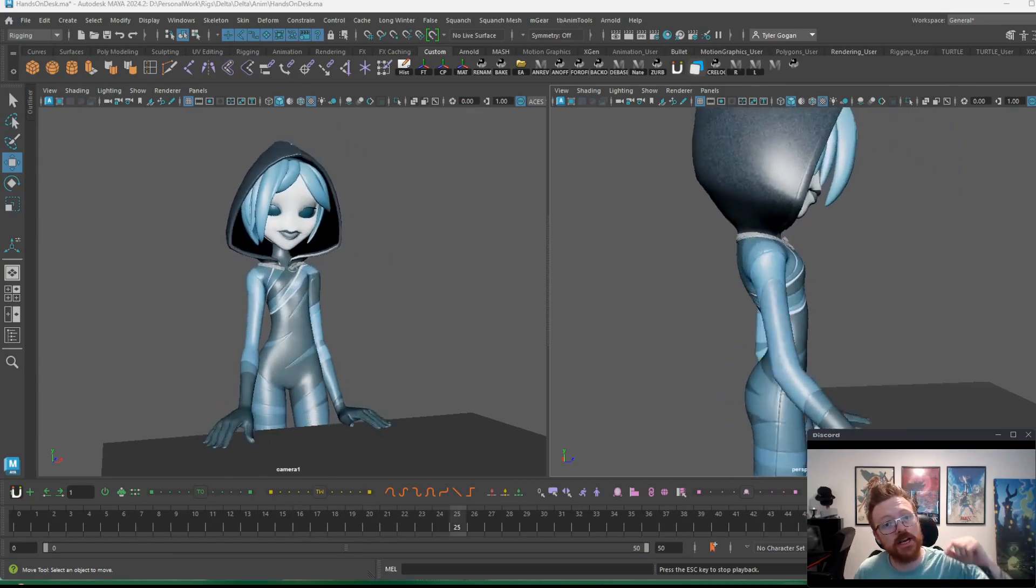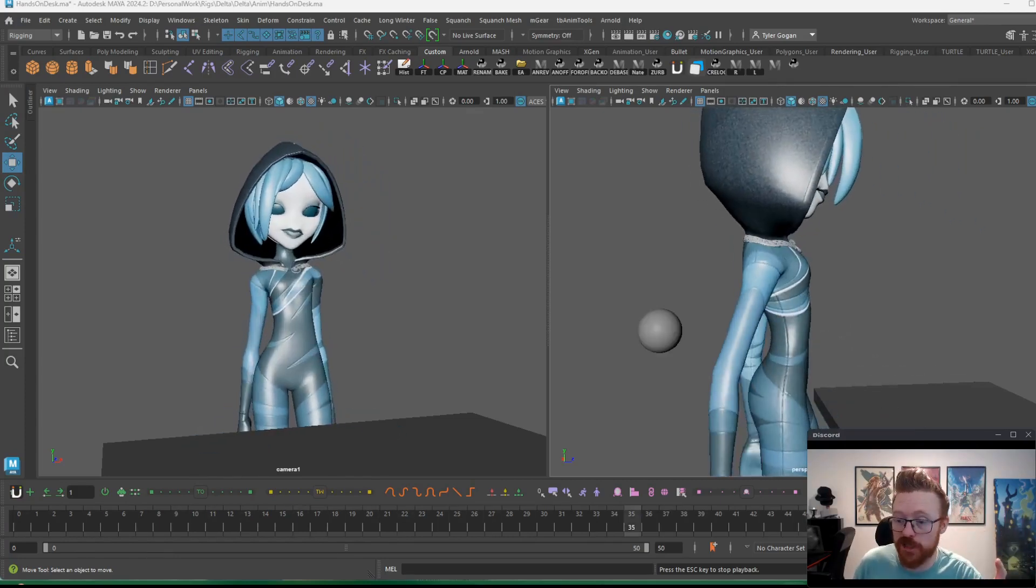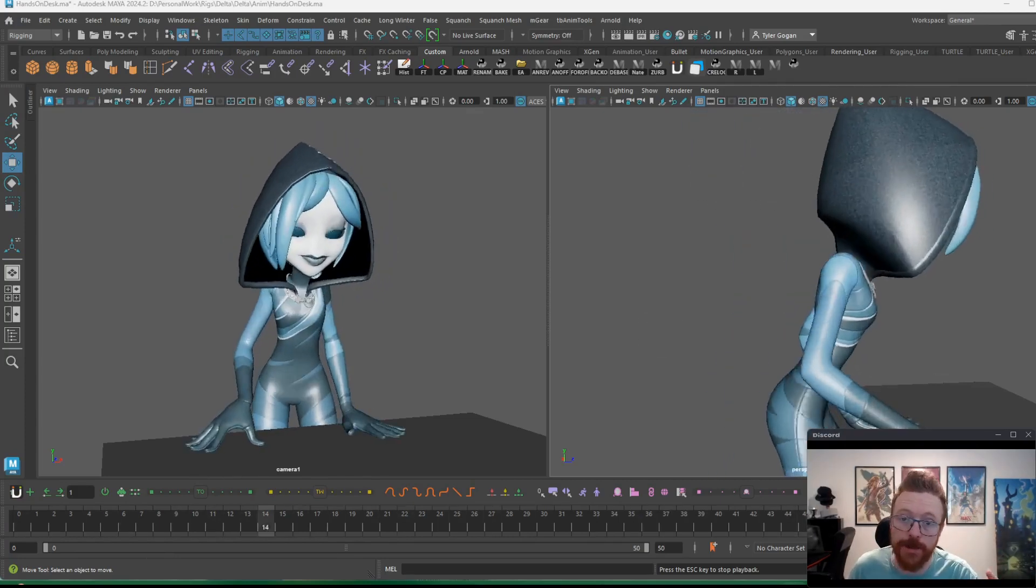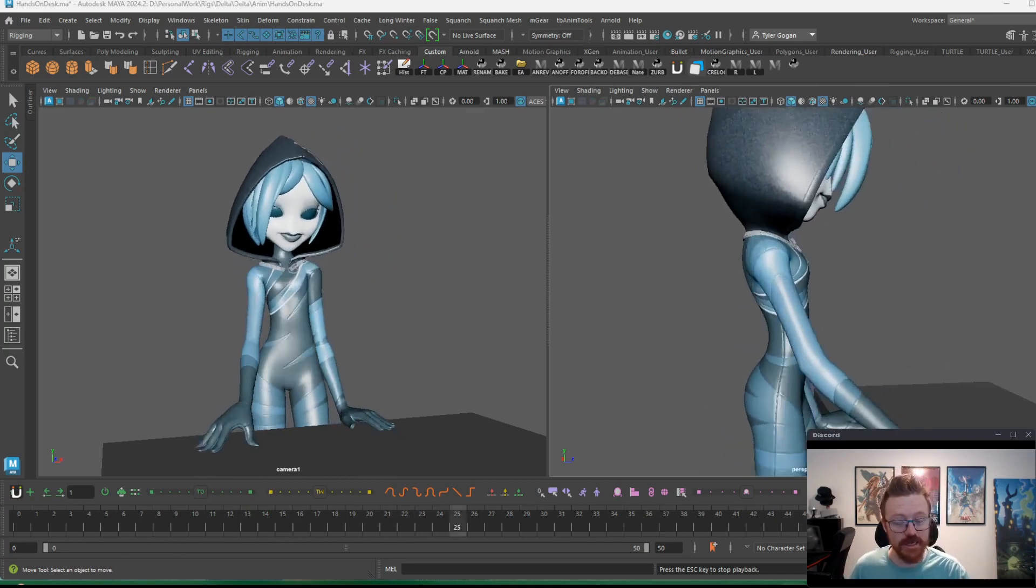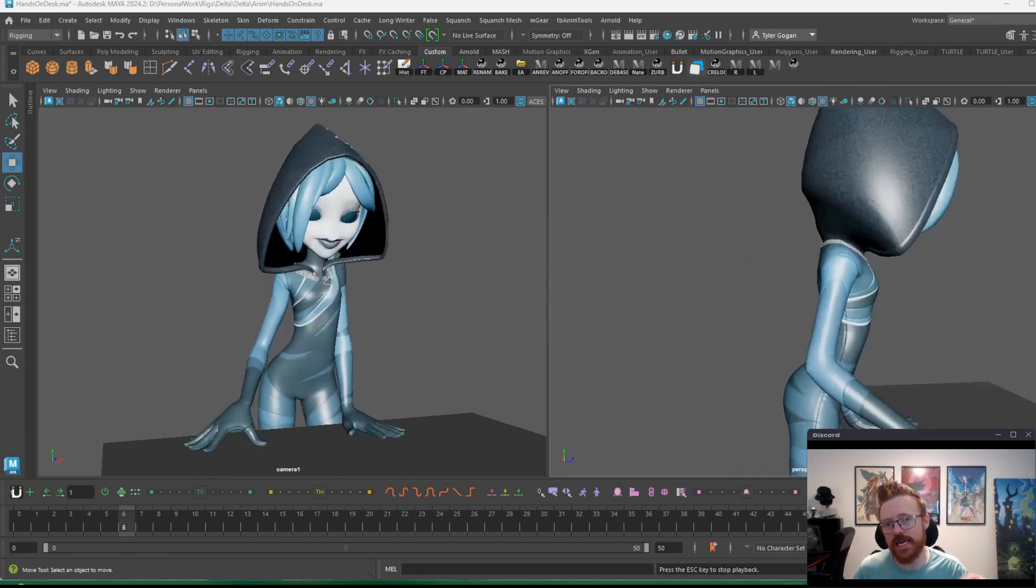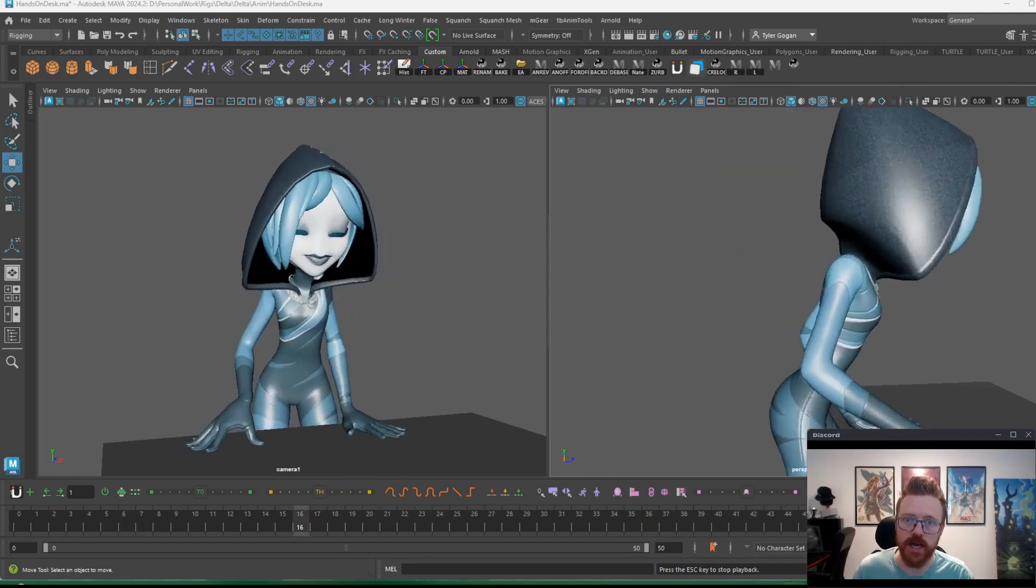Hey everyone, Gogan here again coming at you with another quick tips and tricks video to help your animations pop and shine. Today's lesson is about IK/FK switching and when to do it.